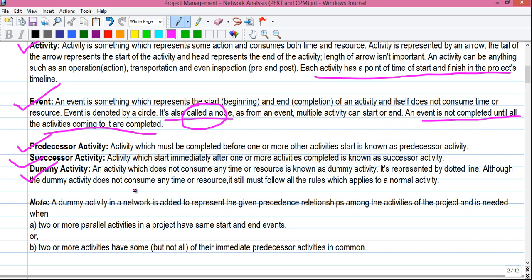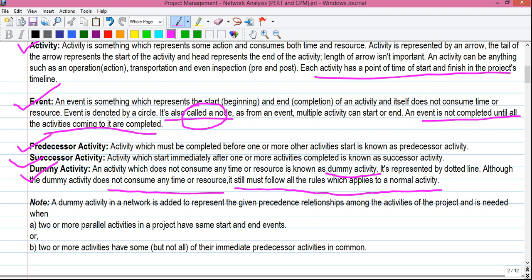The third type is dummy activity — a special activity that does not consume any time or resource. It is represented by a dotted line. Although a dummy activity consumes no time or resource, it must still follow all the rules that apply to a normal activity. A dummy activity is added to a network to represent the given precedence relationship among activities — it is needed when two or more parallel activities have the same start and end events, or when two or more activities share some but not all of their immediate predecessor activities.